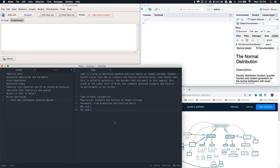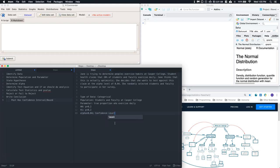Now let's determine our alpha level. Alpha equals 0.04, as stated in the problem. We can also note our confidence level, which equals one minus alpha, or 0.96.